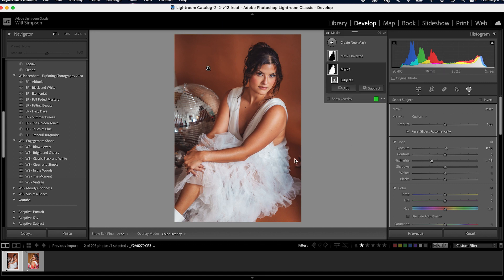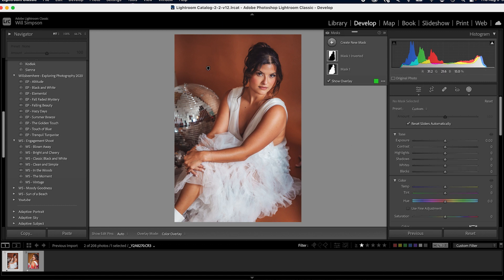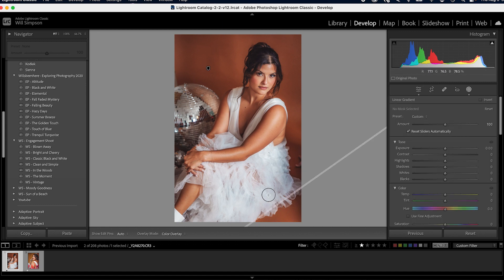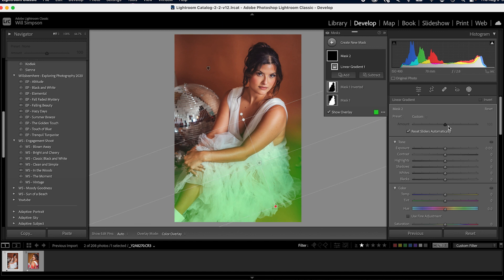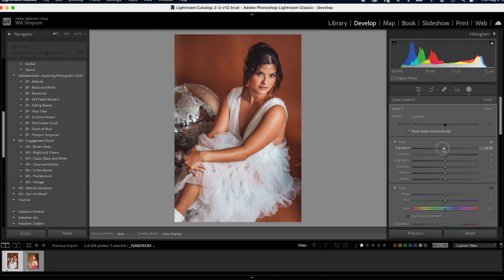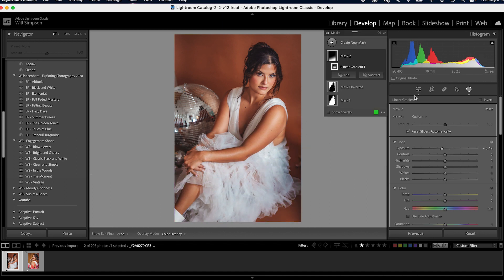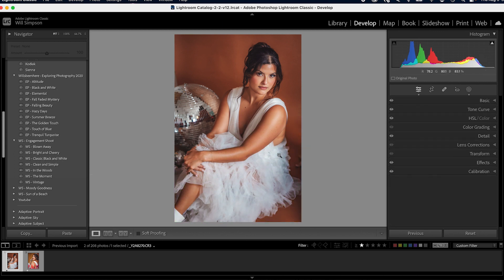Then we're going to press M on the keyboard. That will give us a linear gradient. We're going to pull it up right here. Just darken this up. Beautiful. Now we are getting somewhere, but we're still missing something. And I haven't actually shown you the reason for this video. So we're going to soften her skin. And now you might think, oh, I know how to do that, but I bet you don't know this trick.